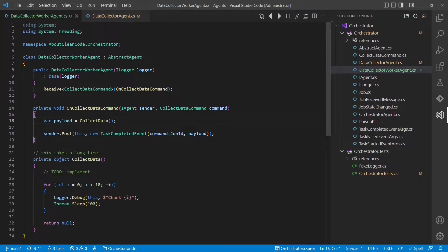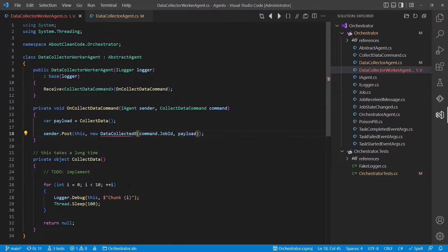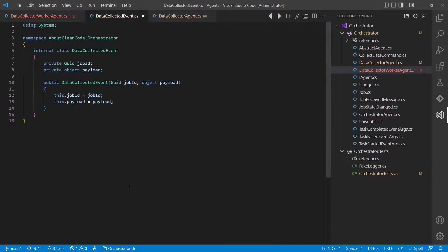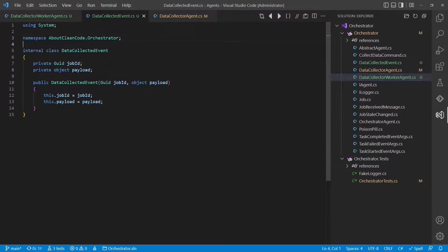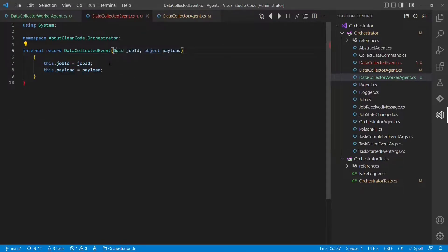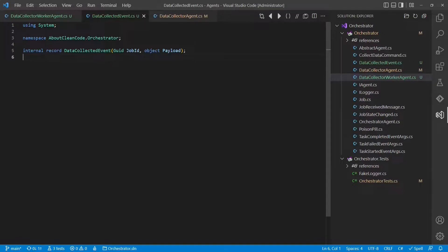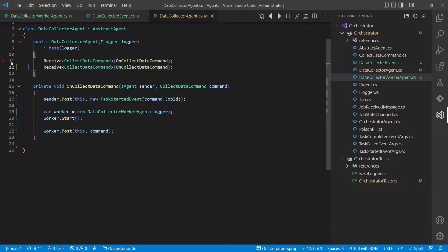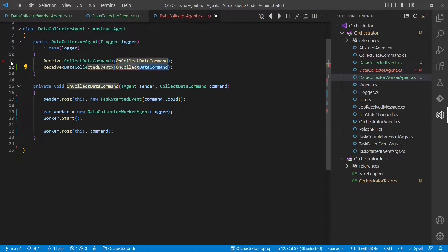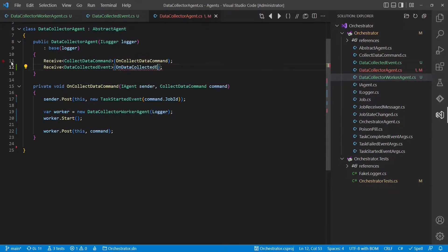Let's remove all the error handling for now. We will address this in the next step. A new message we will call data collected event. Let's quickly clean this code up. And as this event is just a simple data structure, we can skip all the code and just use the new record type from .NET.